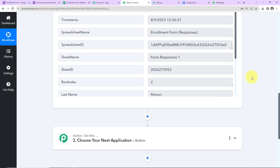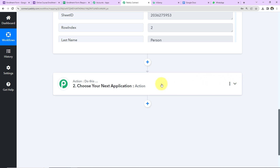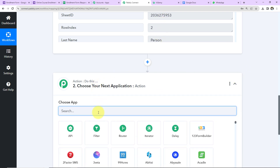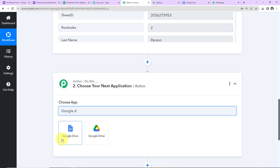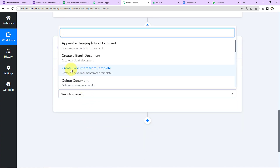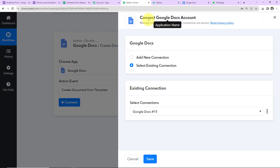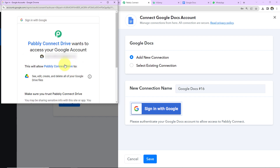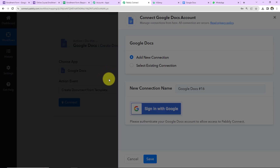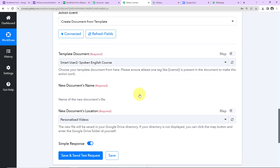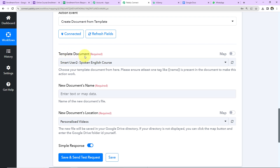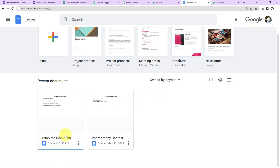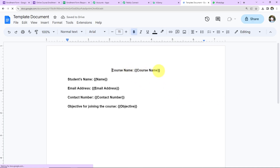Once this is done, I'm going to take you back to Pabbly Connect. I wish to create a document from a template with this information, so I'm going to click on the action step and choose Google Docs as my next action application. The action event will be to create a document from template. Let's click on Connect, then Add New Connection and Sign in with Google to connect with the Google Docs account. Once authorization is successful, we need to enter the template document's name. Here is the template document I have created in Google Docs — it contains course name, student's name, email address, contact number, and objective for joining the course.